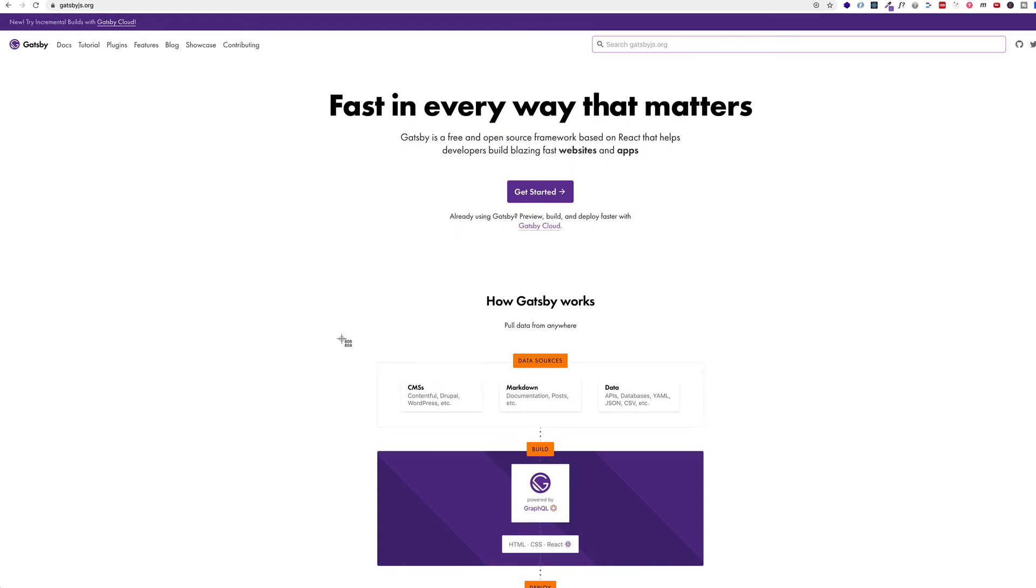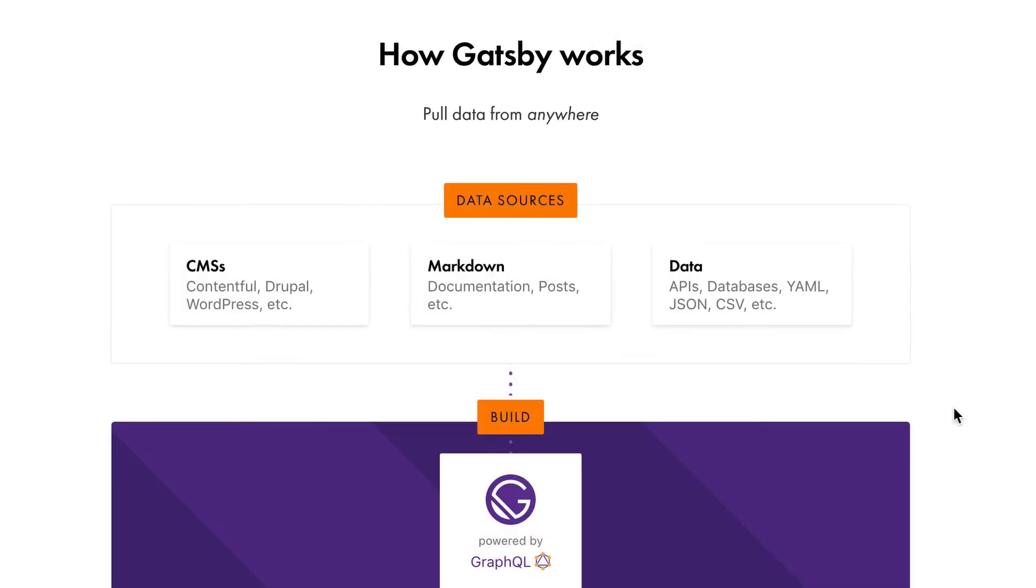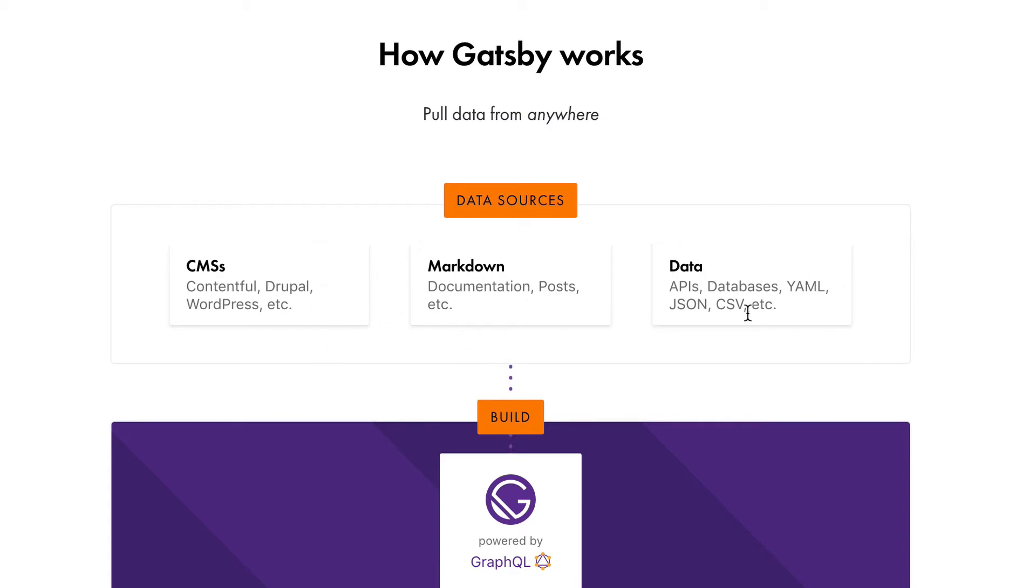And then if I look further down the site, if I look at like this little area, for example, I see a row with three different little areas, CMS, Markdown, and Data. This row could be a flex container, and each one of these three could be flex items in that container.